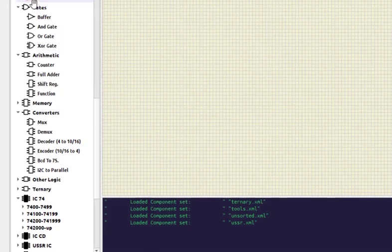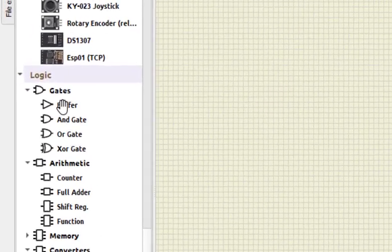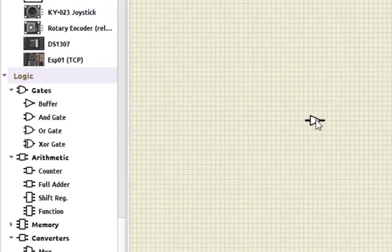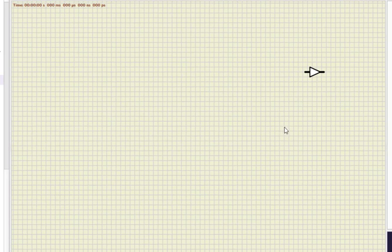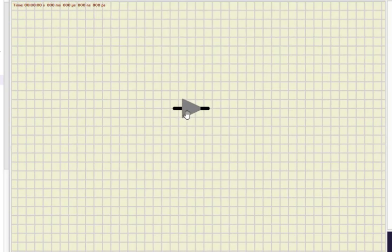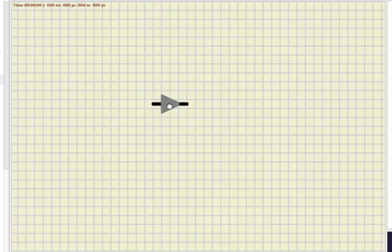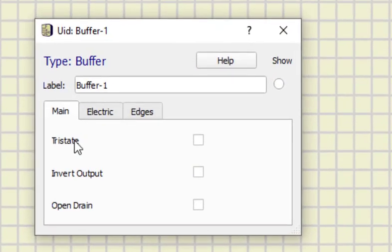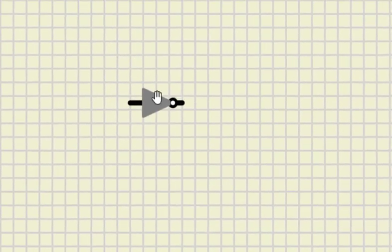Here we can see the logic gates. Let us start with the NOT gate. I'll just select the buffer. This is actually a buffer, but we want a NOT gate, so what we do is double-click on it, and here we can see three options: tri-state, invert output, and open drain. I'll click on 'invert output' so it will work as a NOT gate. This is the symbol of a NOT gate.